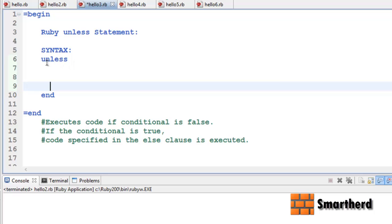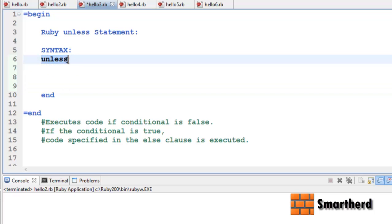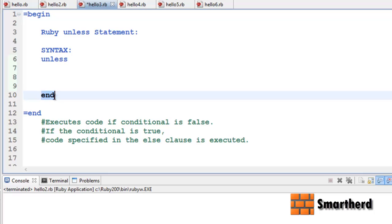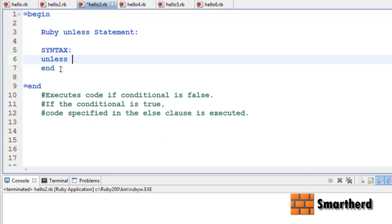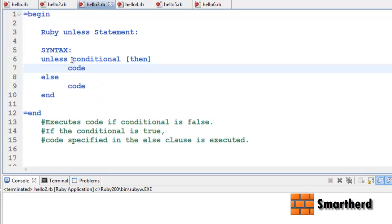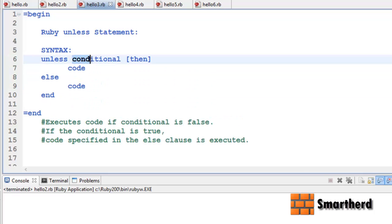If you are writing the `unless` statement, you have to end it with the `end` keyword. In between `unless` and `end`, whatever you write is the body of the unless conditional statement. Unless condition, then code, else code — things are a bit different here.